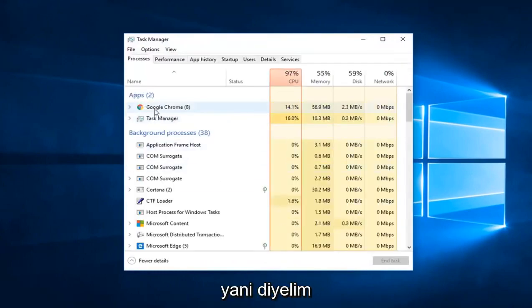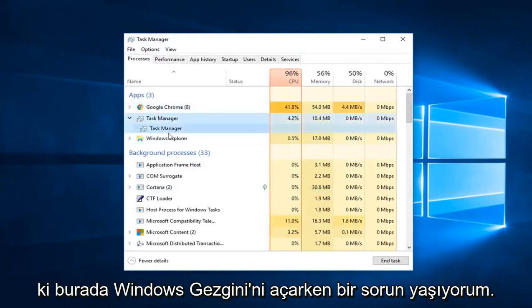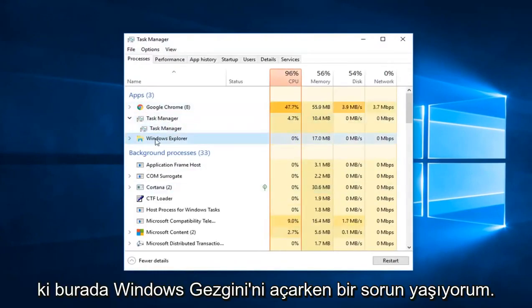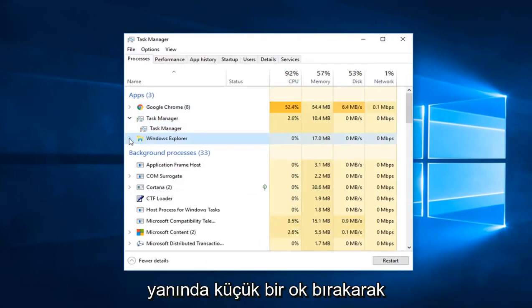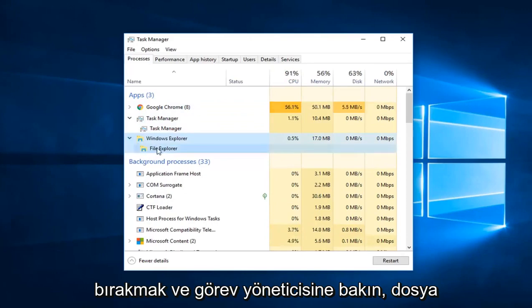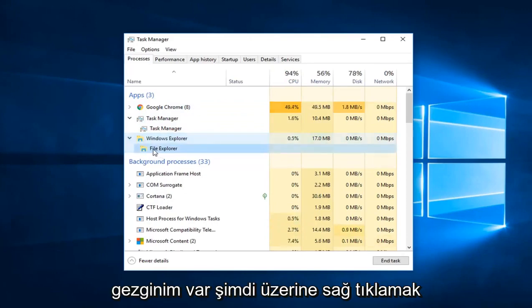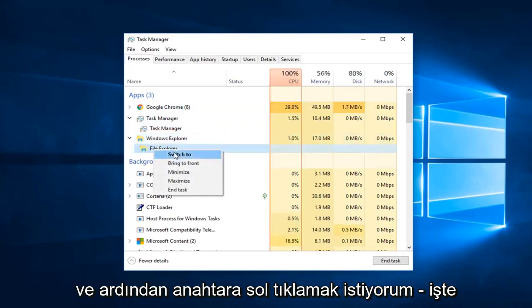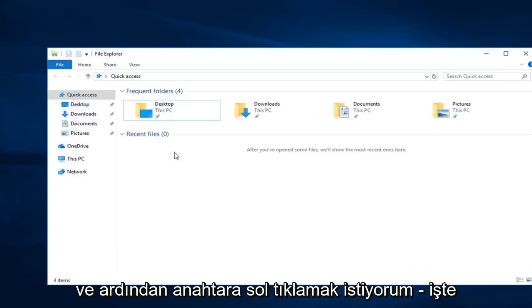Underneath the Apps section, so let's say I was having a problem opening up Windows Explorer here. All you have to do is just left click on the little arrow next to it in Task Manager. You see I have File Explorer now. You want to right click on it and then left click on Switch to.